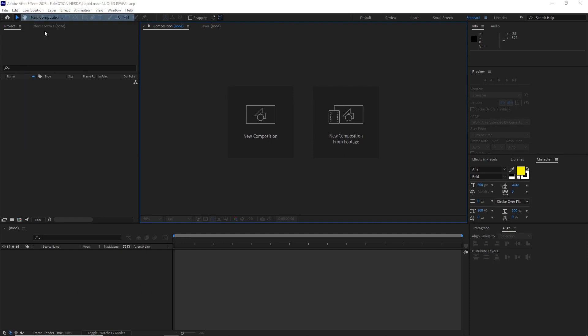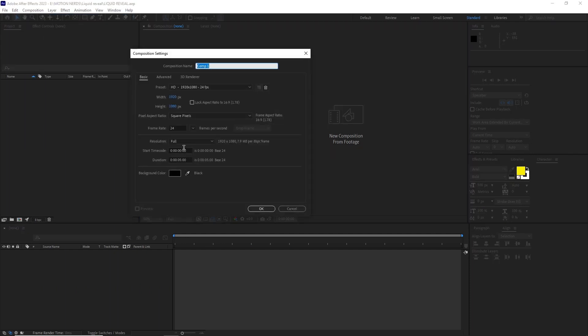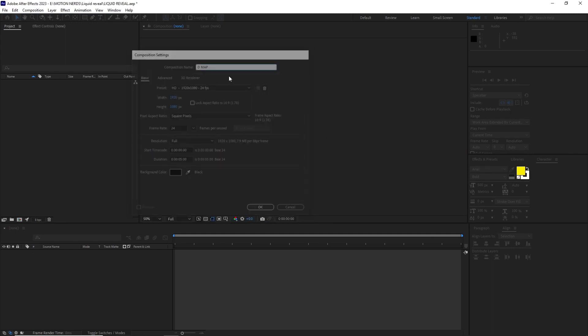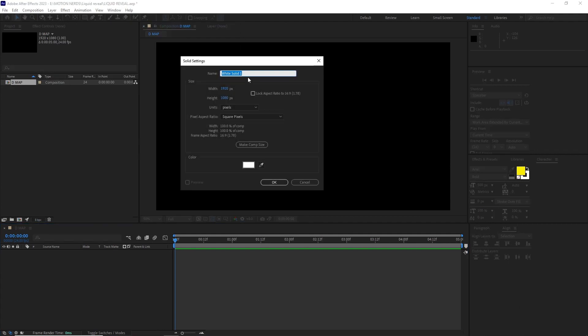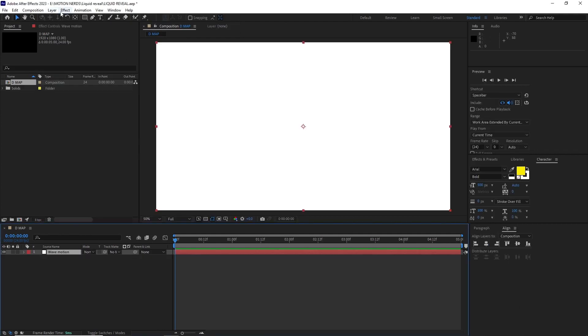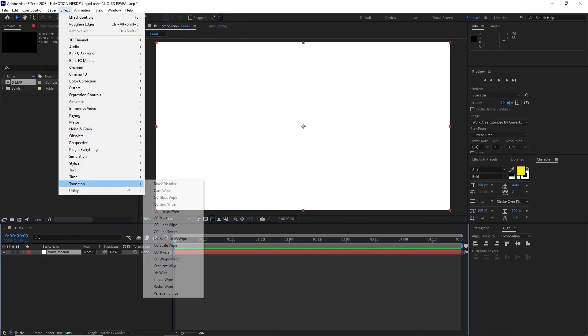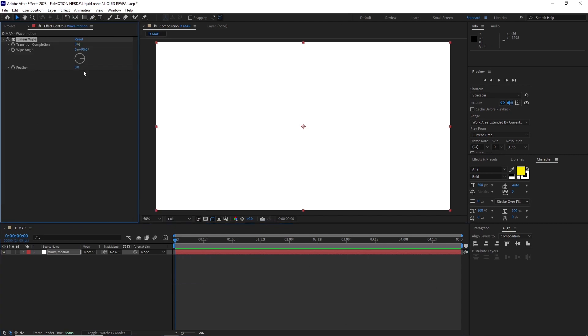In After Effects I created a composition with 1920 by 1080 pixels, 24 fps, and 5 seconds long and named it D map. I created a white solid and named it wave motion. After that I applied the linear wipe effect.